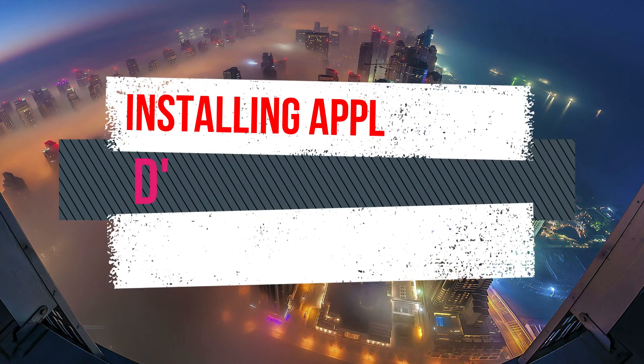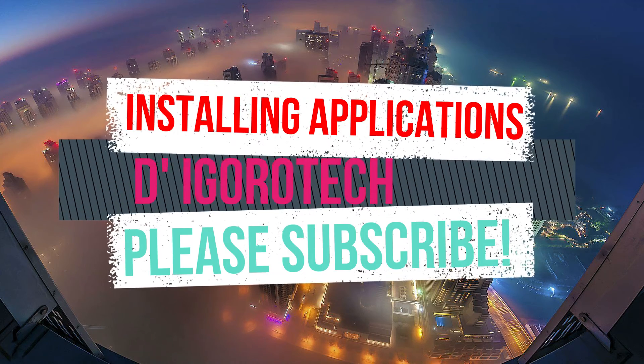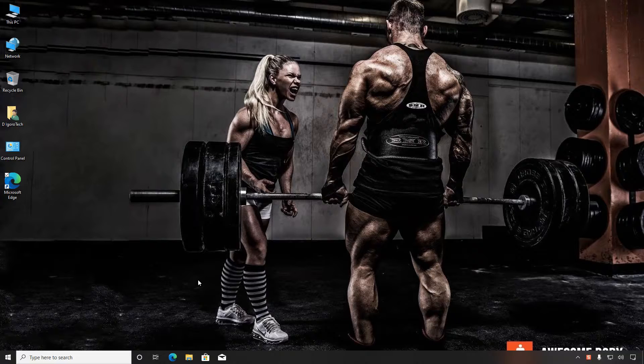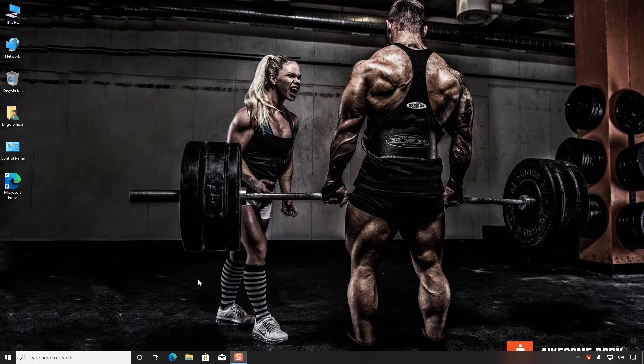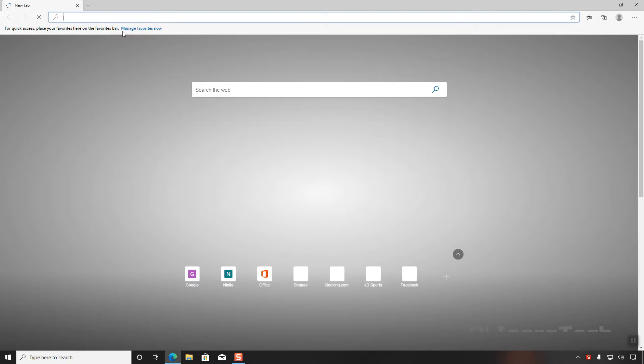Today, I will be showing you how to install applications on your newly installed Windows operating system. First, open your browser and go to Ninite.com.